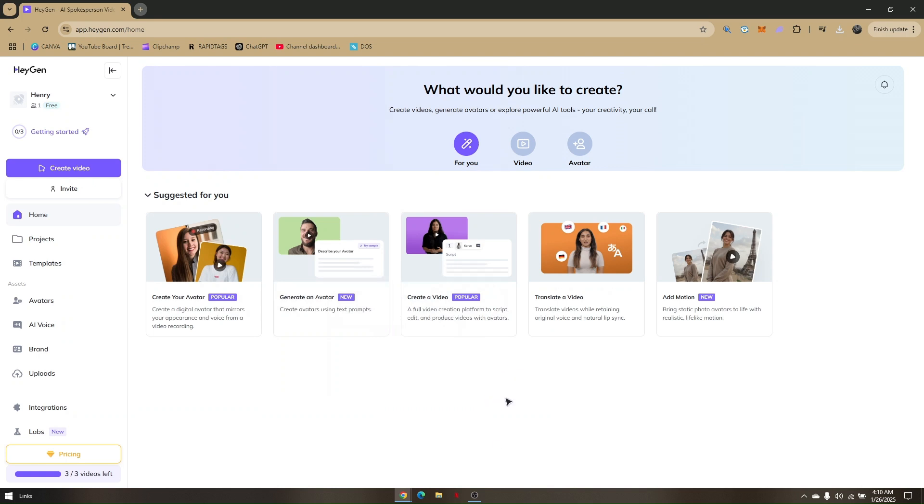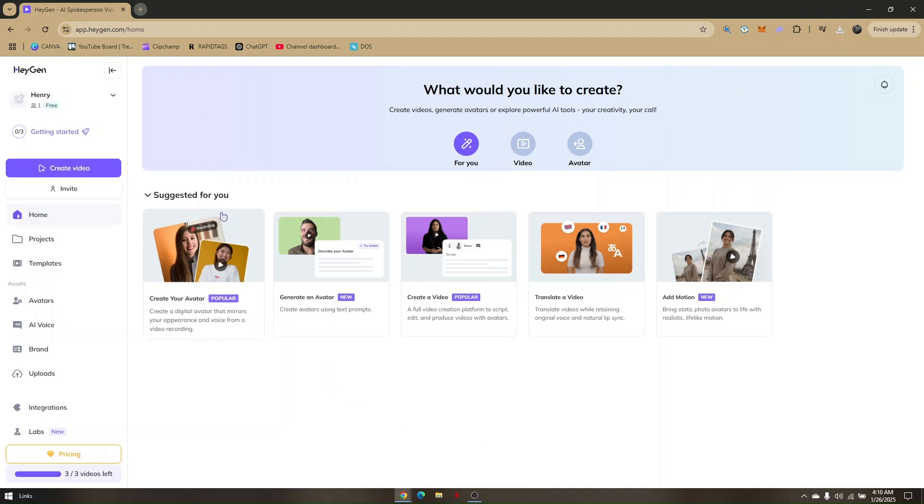How to lip sync with Heijin AI. First things first, open up any preferred web browser that you want to use. In this video I'm going to be using Google Chrome. Once you pull up your browser, just head directly to app.heijin.com.